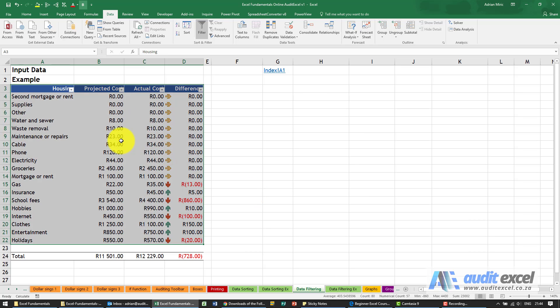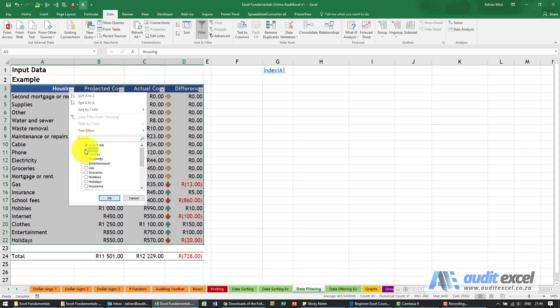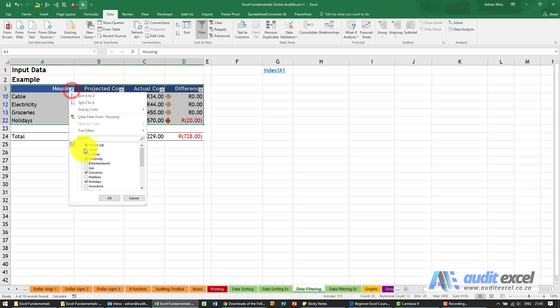There's lots that you can do as a data filter, and you'll learn a lot more in the intermediate and advanced courses, but let's just look at some of the options. So when I click here I can choose one, for example Cable, but again the way it's been set up I can pick a number of different items. When I say OK it shows me all those items.